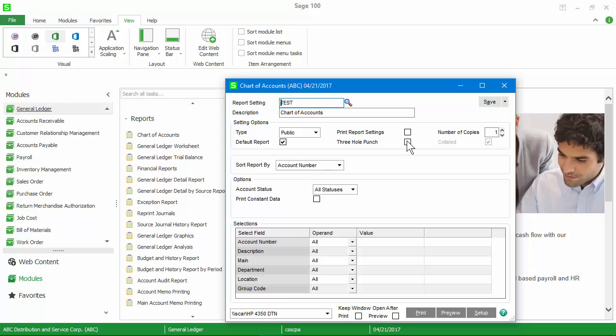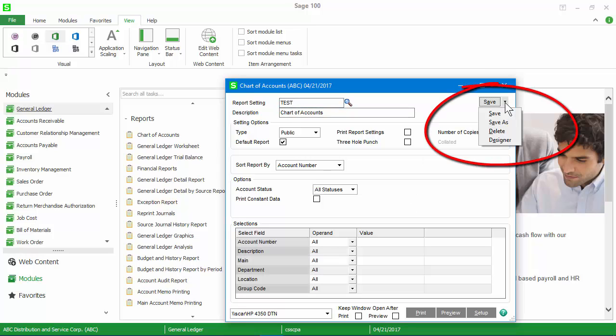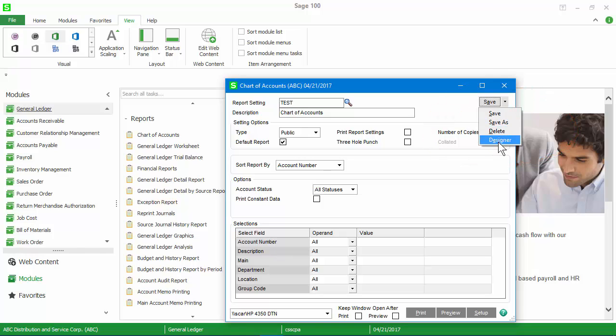Say OK and now, with this new report setting, select the dropdown again and notice the Designer button. This is how we access the crystal report.